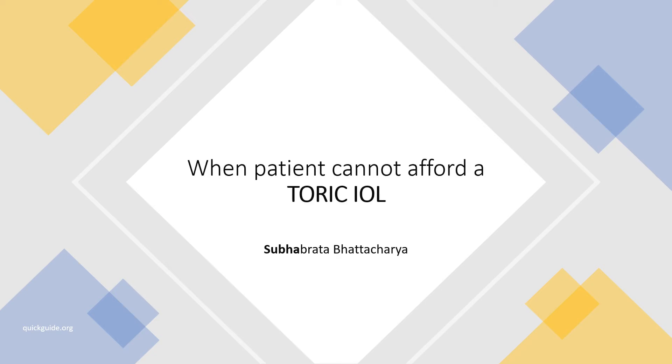Friends, in this video I'm going to talk to you about the choice of IOL power for patients who have astigmatism and you are not able to provide toric IOLs because the patient may not be able to afford it or for any other reason.